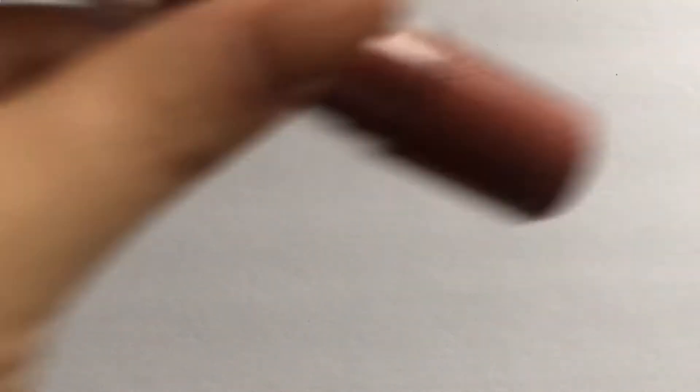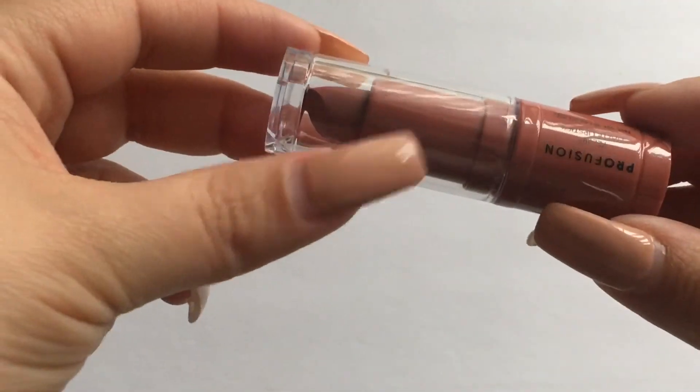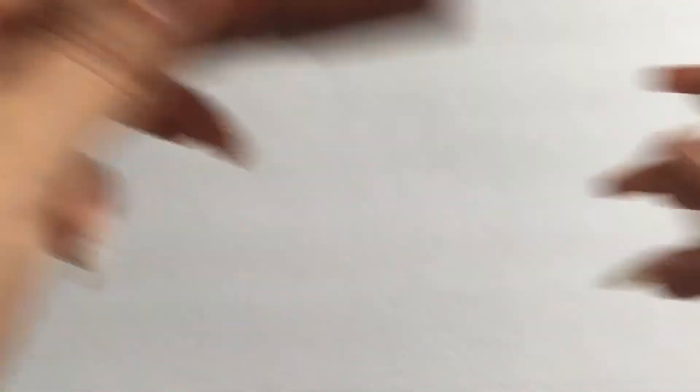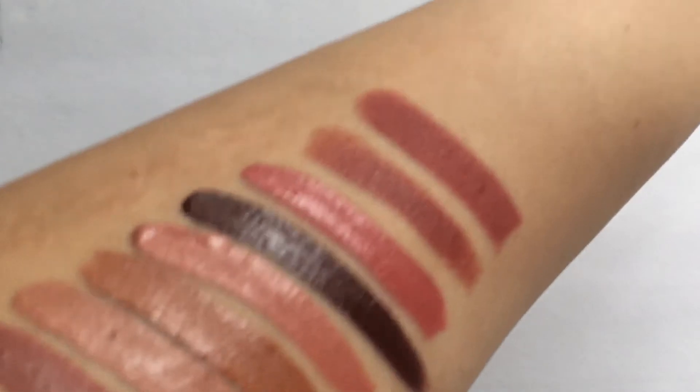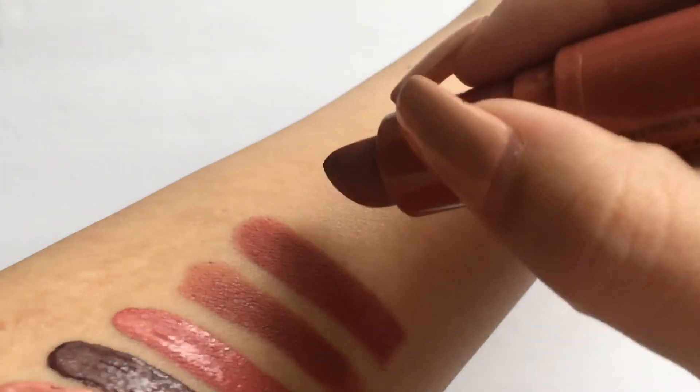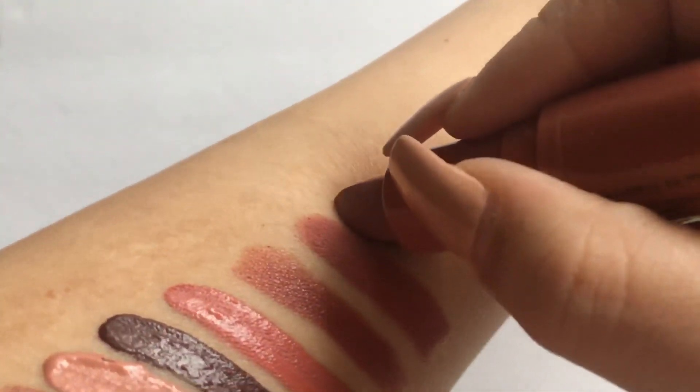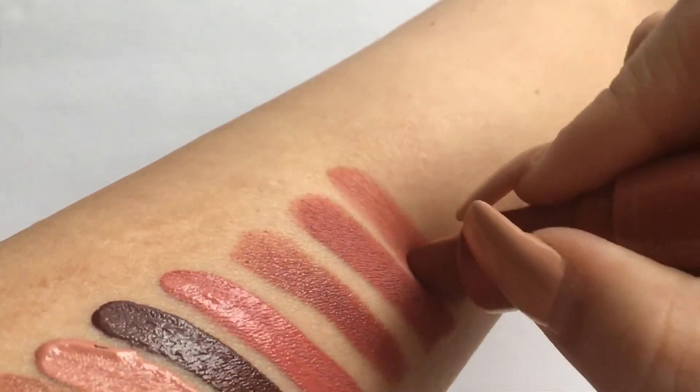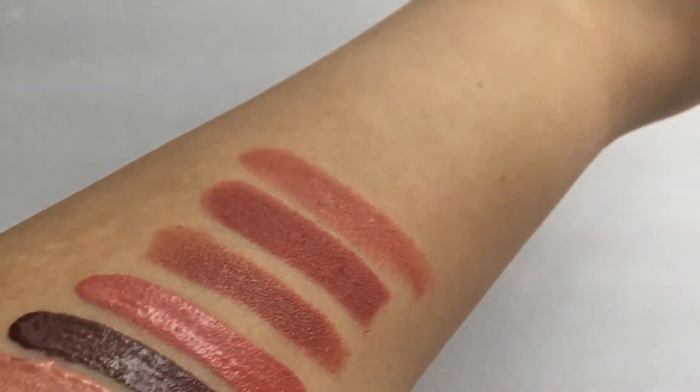Then the next bullet lipstick that I have is the Profusion velvet matte lipstick that looks like this, that I hauled not too long ago.